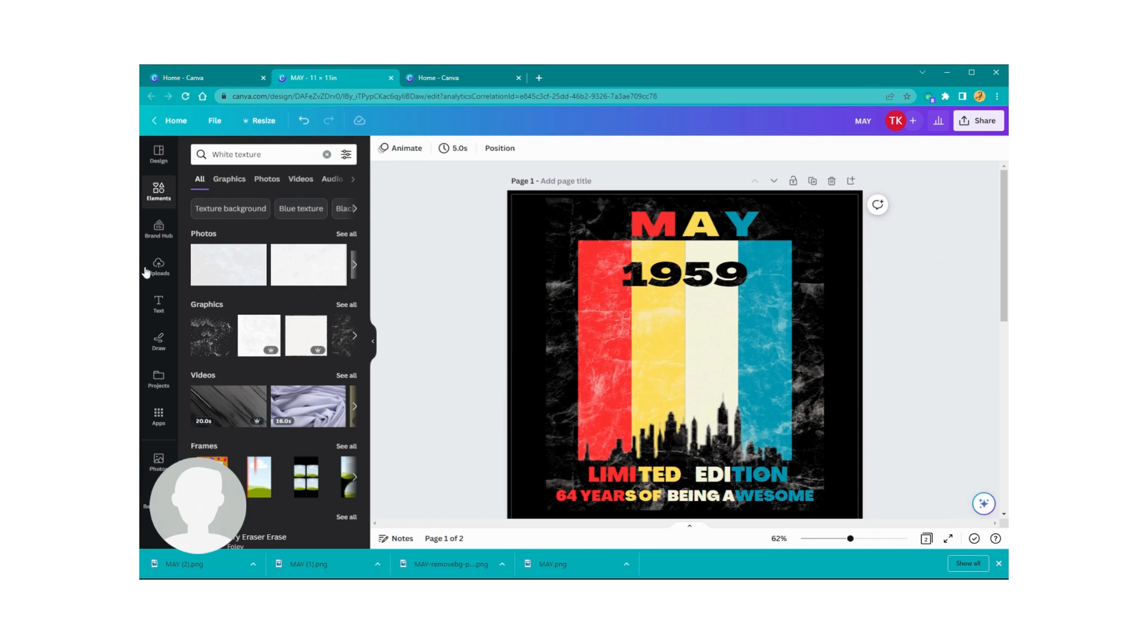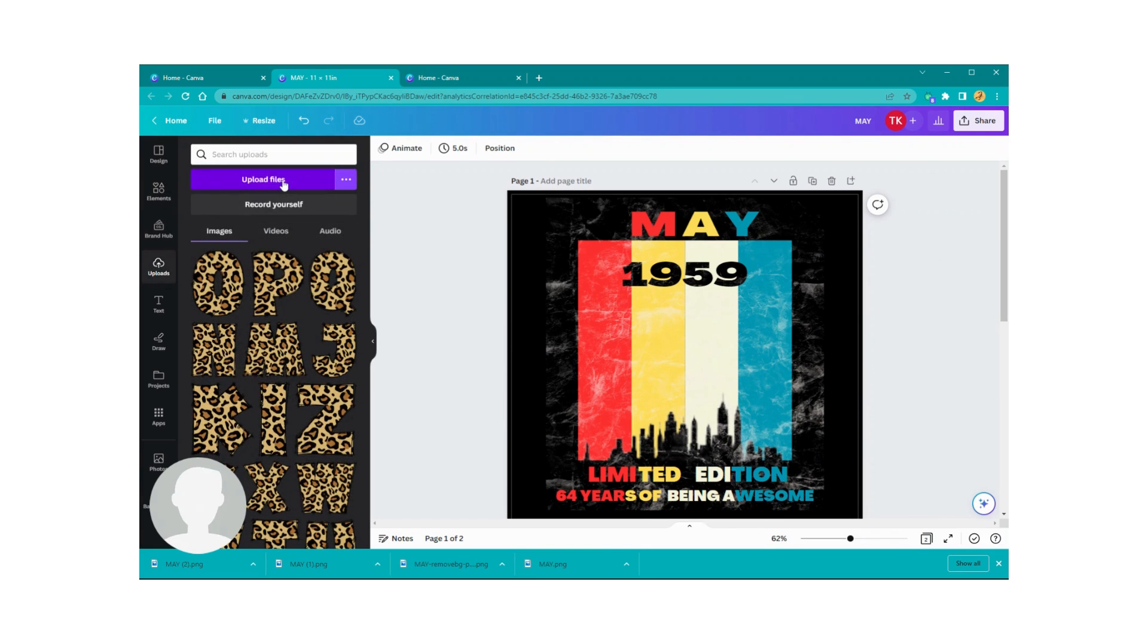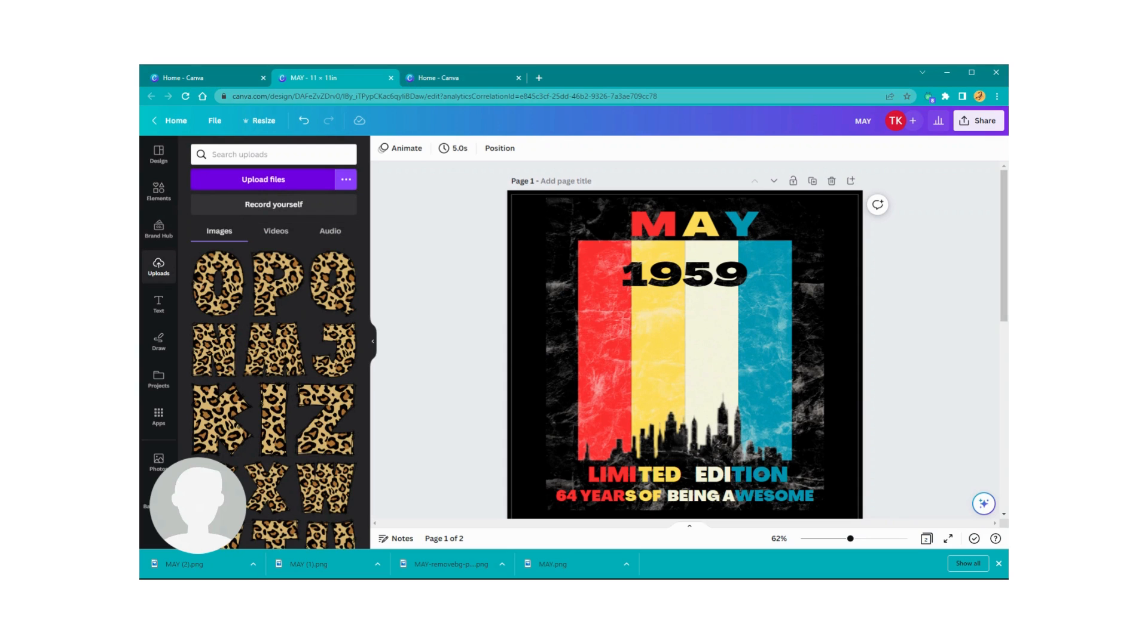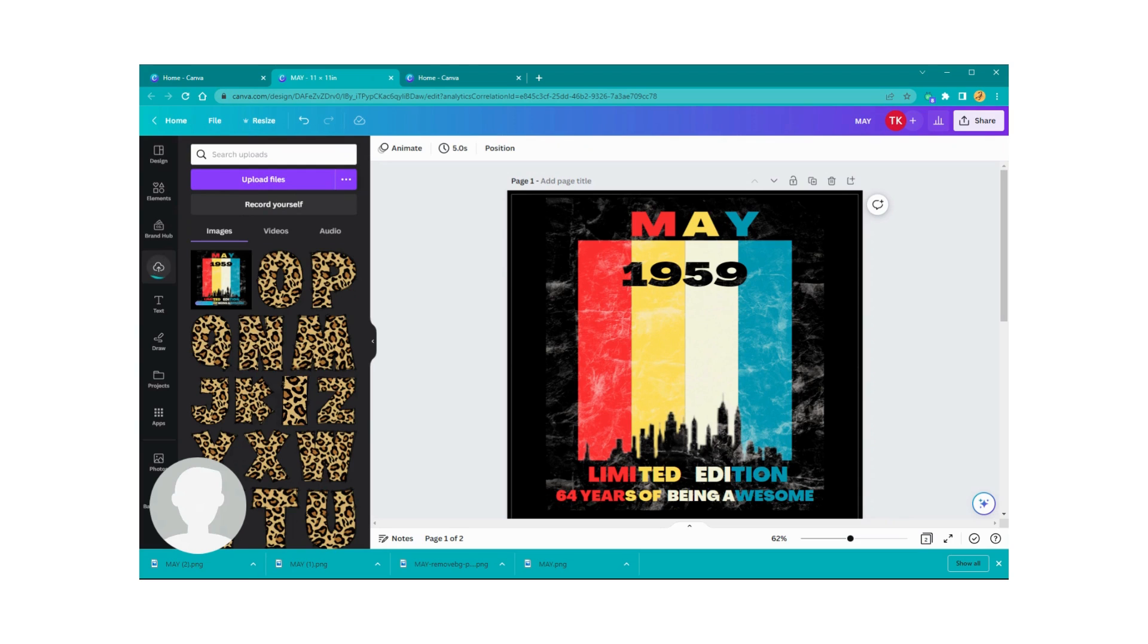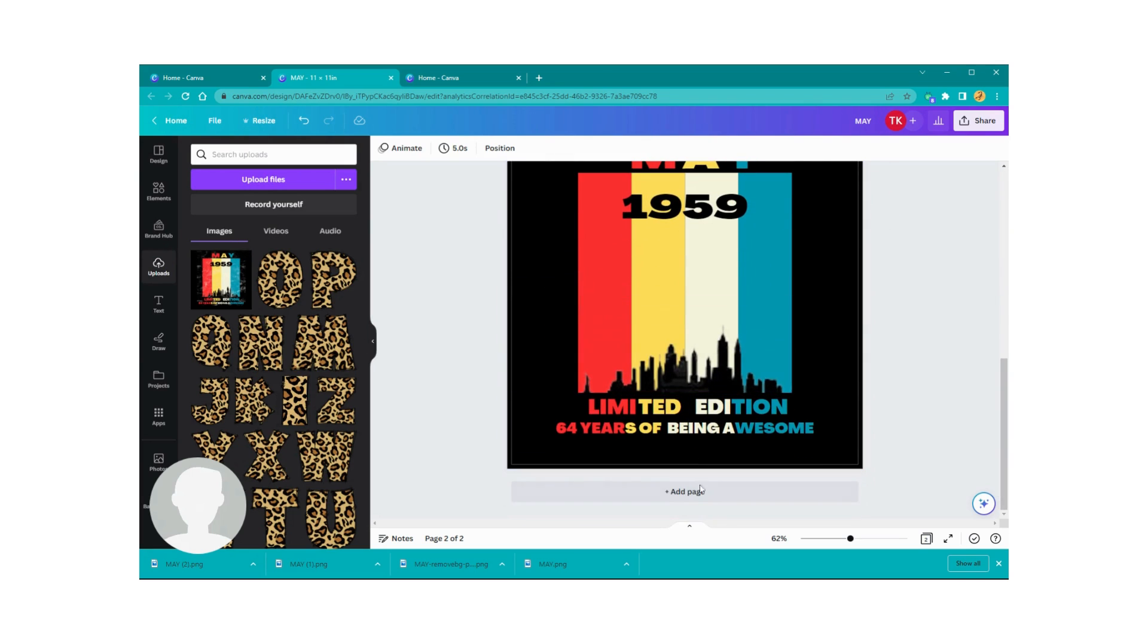Now what we need to do is upload it back. Upload files, and we're going to go to our Downloads and we're going to get this one right here. And there it is. Now let me go down here and create a new page.